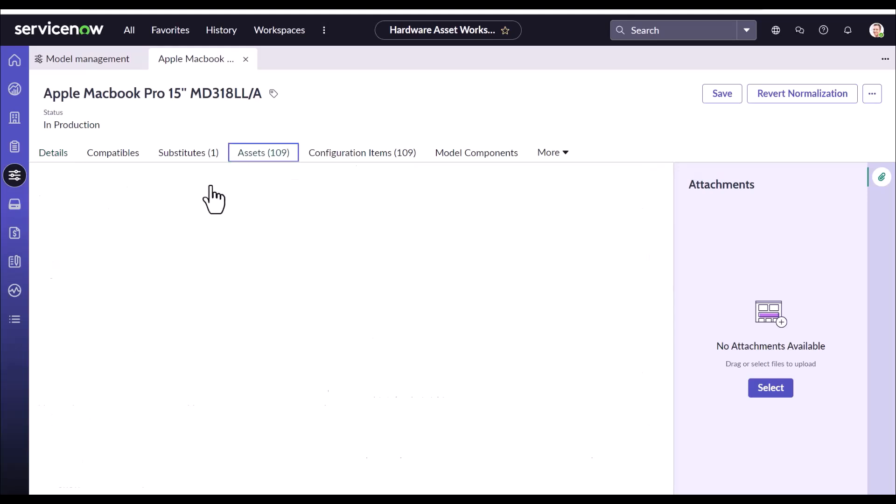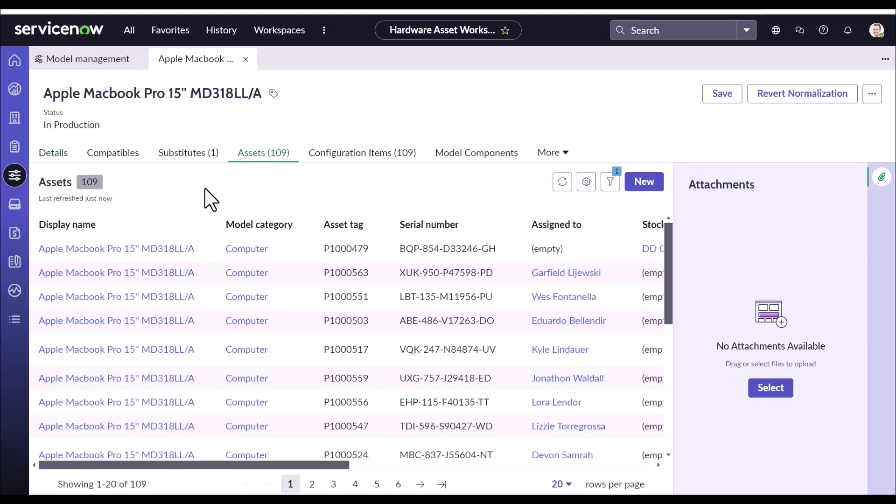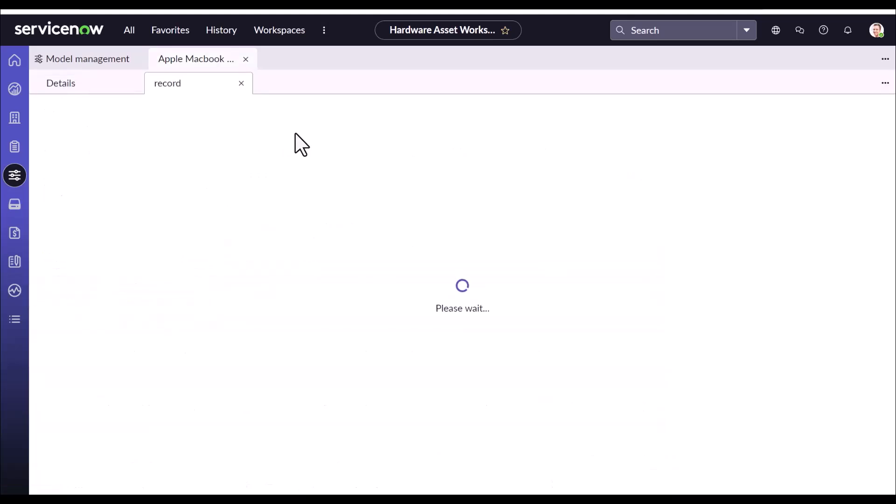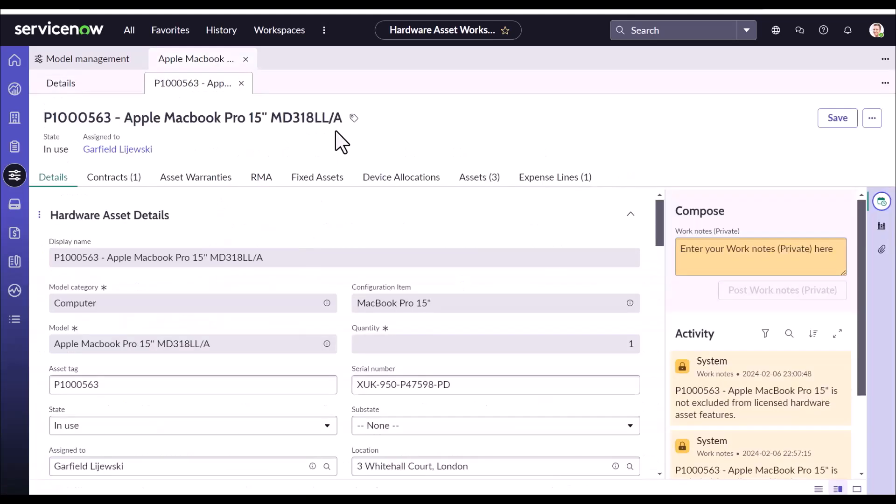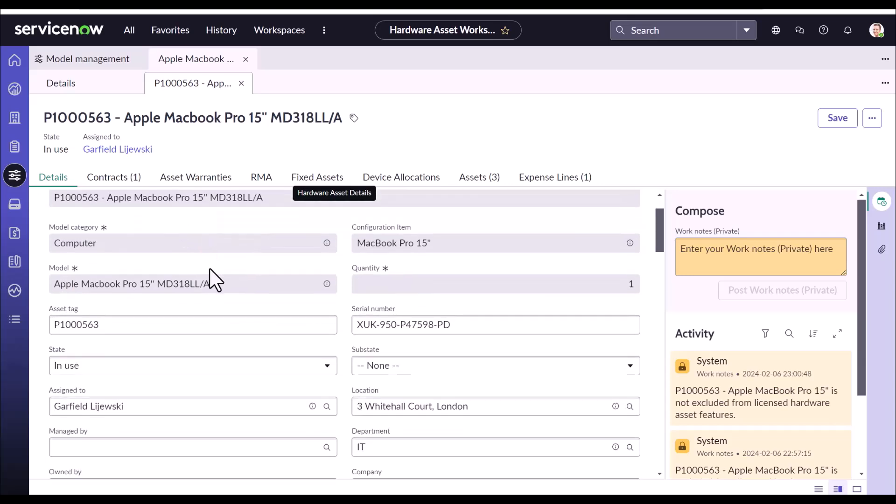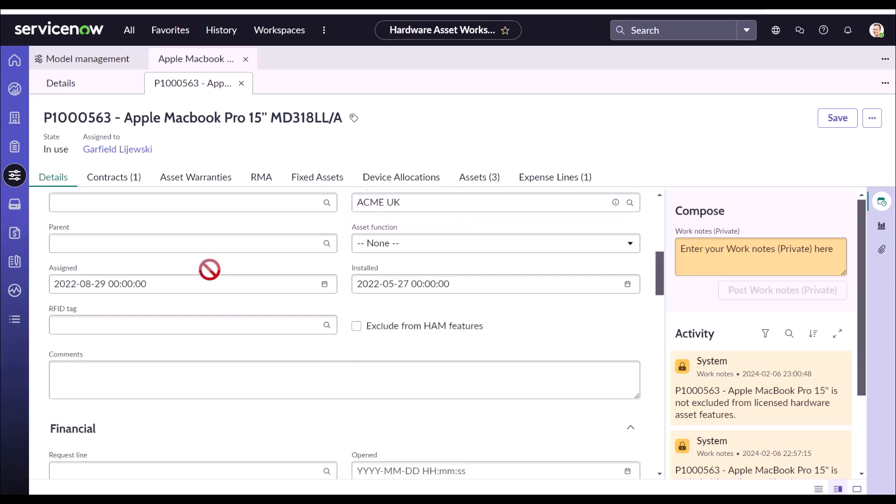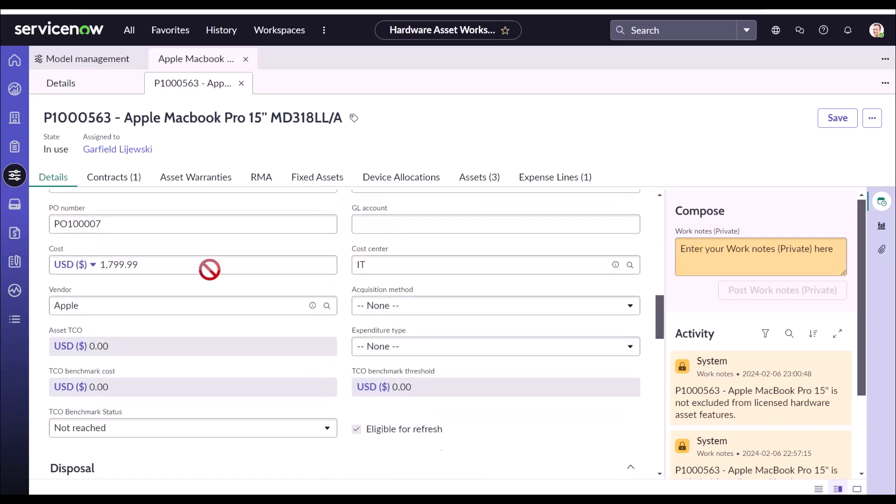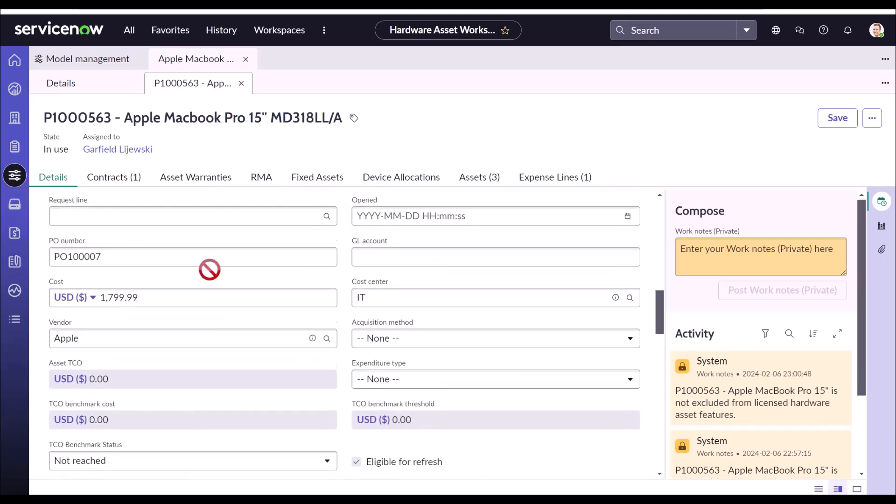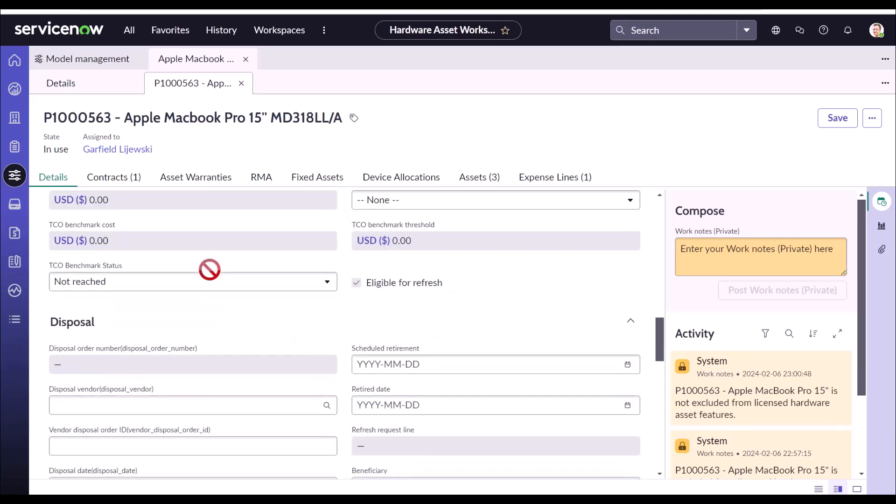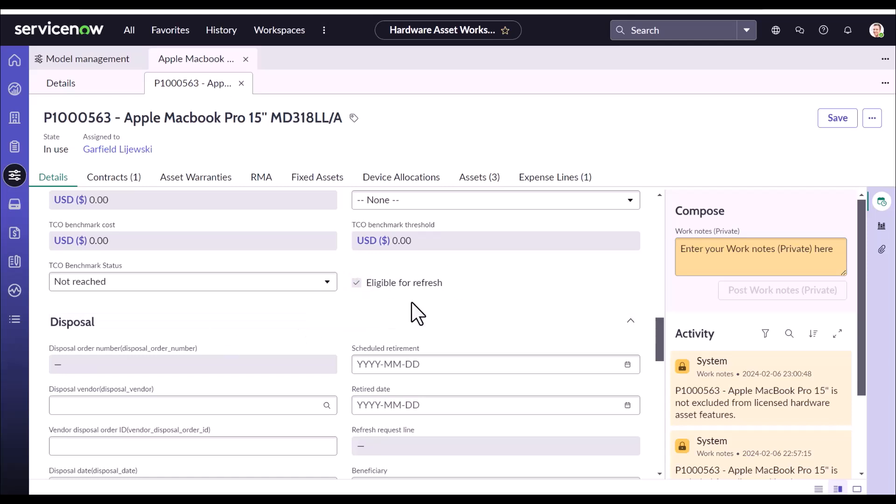The other fields are in the assets. So let's open one asset and take a look. Here we are into one hardware asset which is tagged with the same model. And let's see the field pertaining to refresh. Here it is. So this is a boolean field. When it is checked on, this record will be considered for refresh. And then there is the other field, which is scheduled retirement.